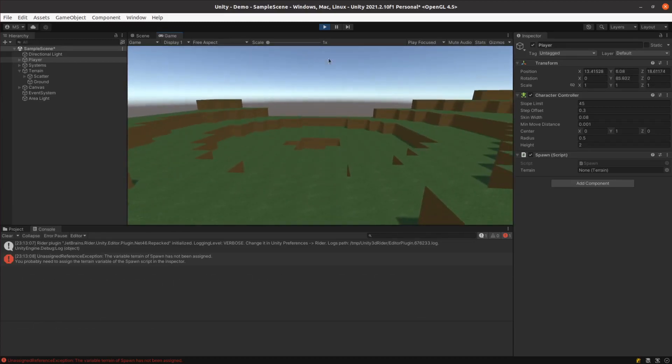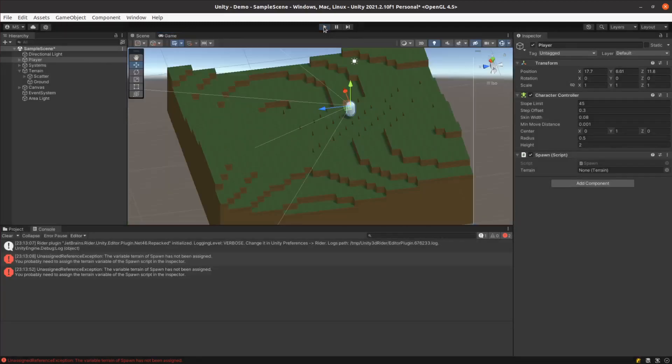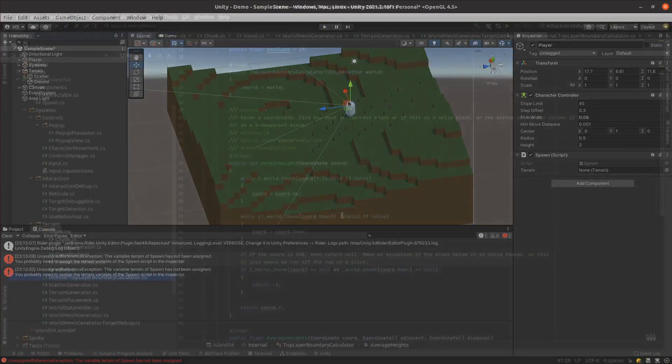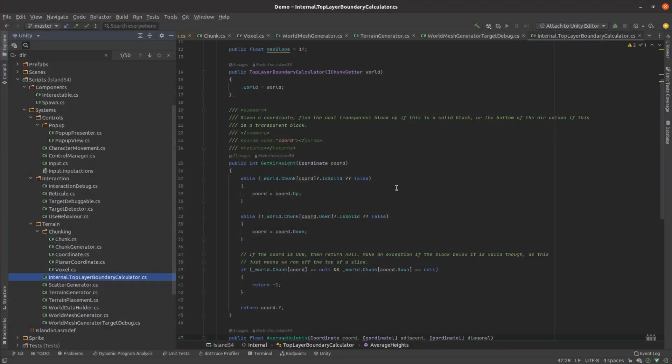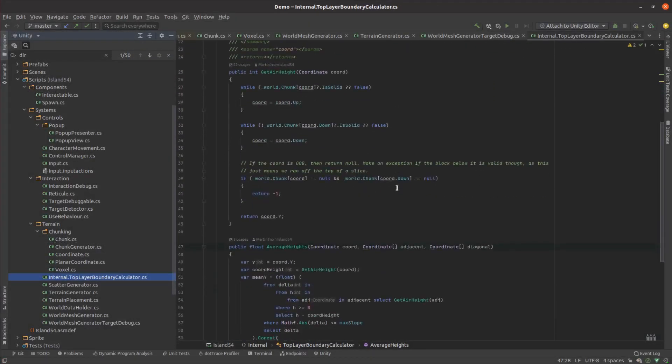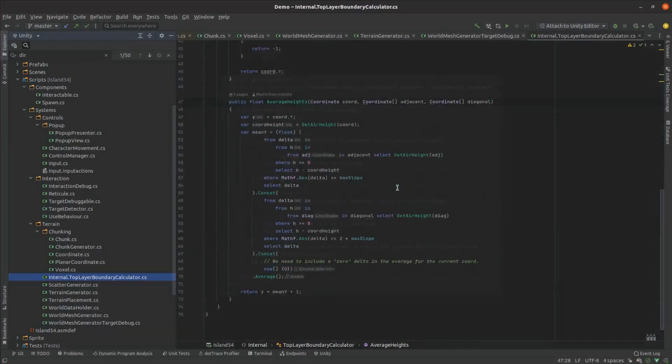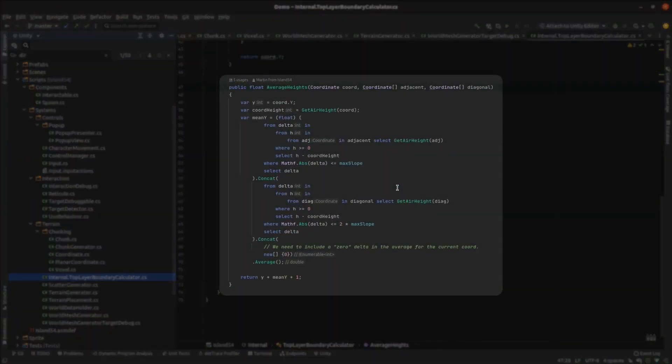I still wanted to work with voxels though, so I decided to iterate. I changed the rendering code to shift the top vertices of each voxel up or down depending on the blocks around it.